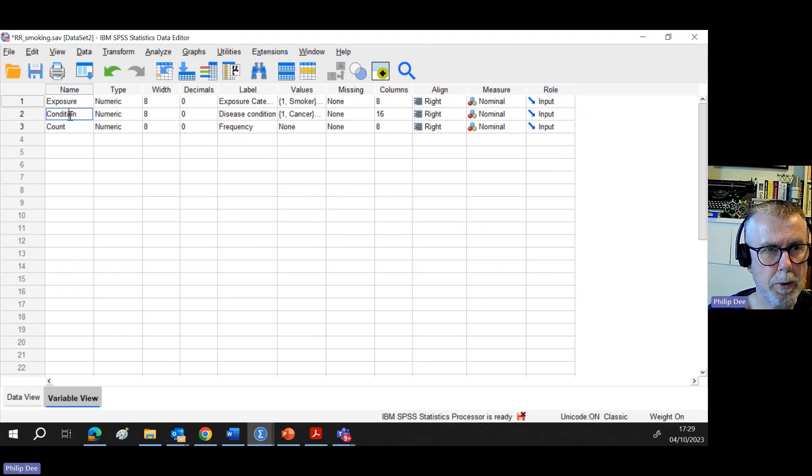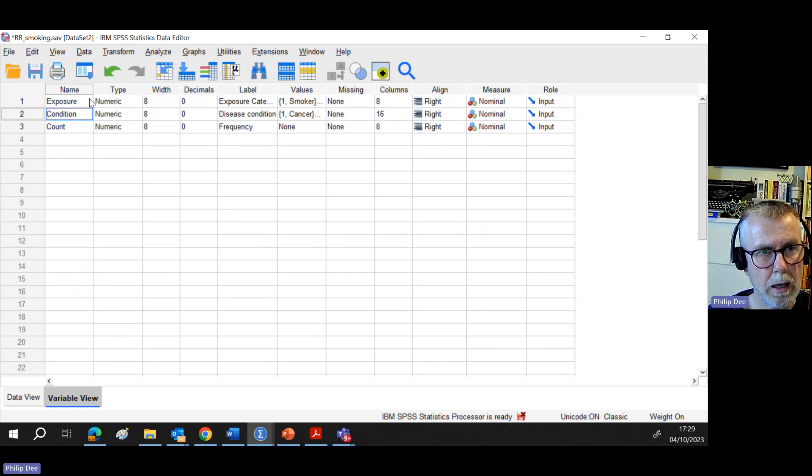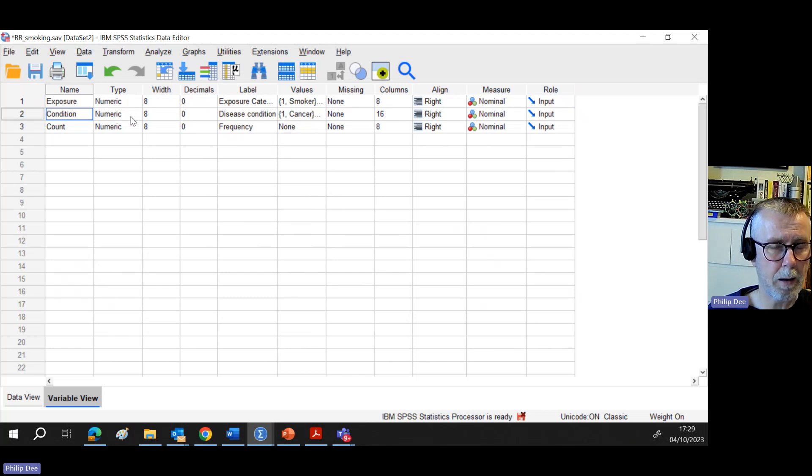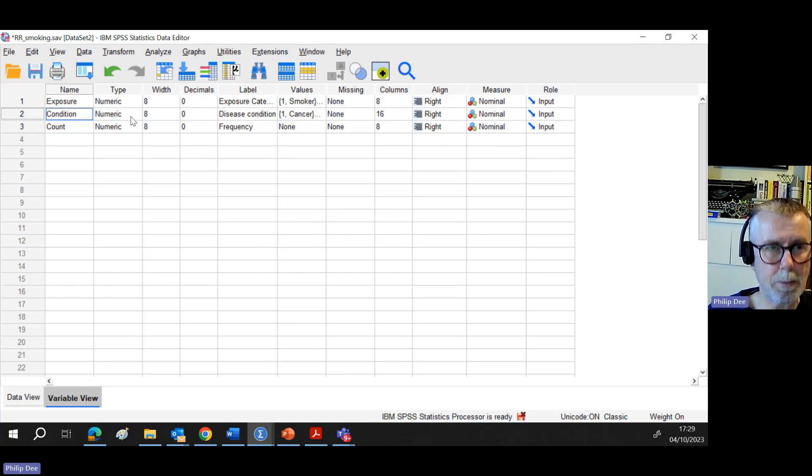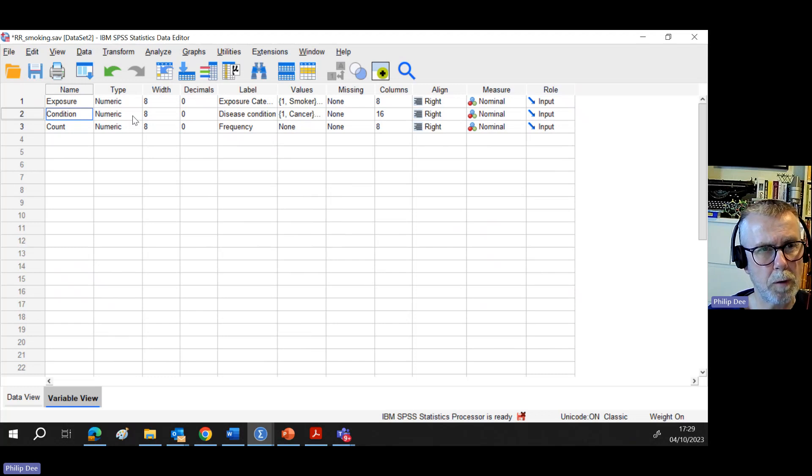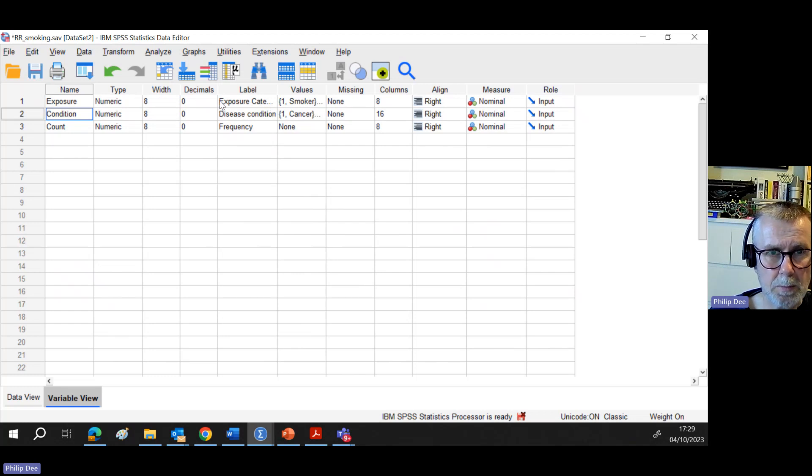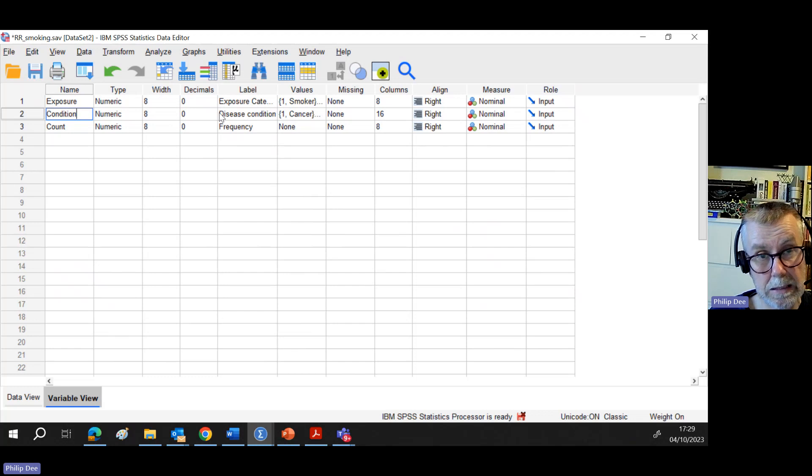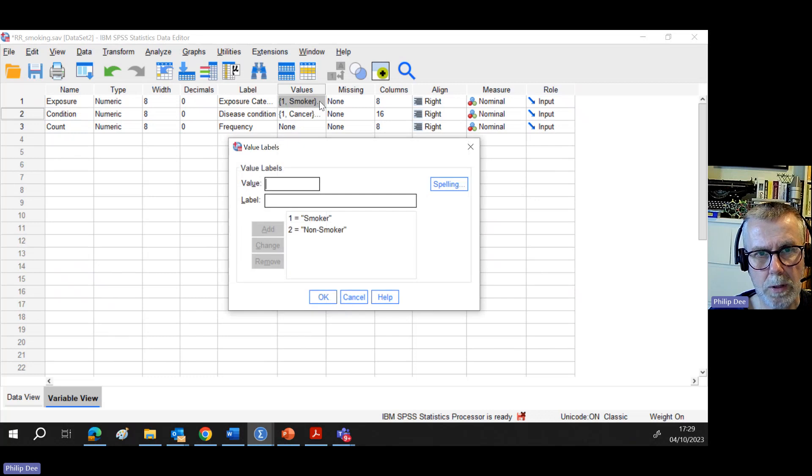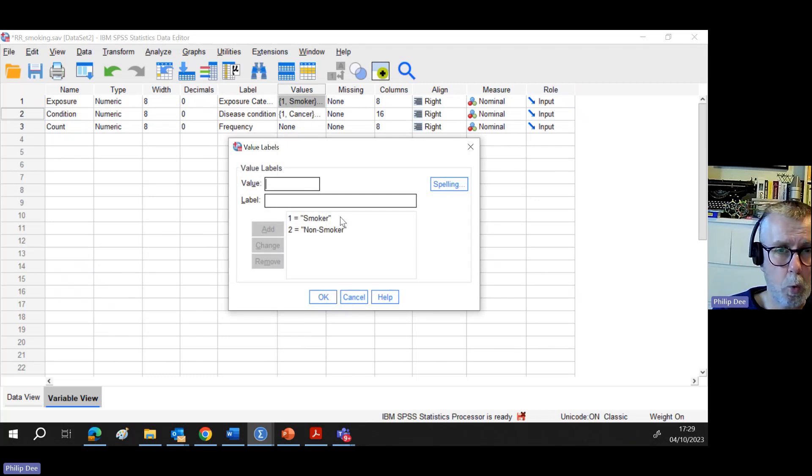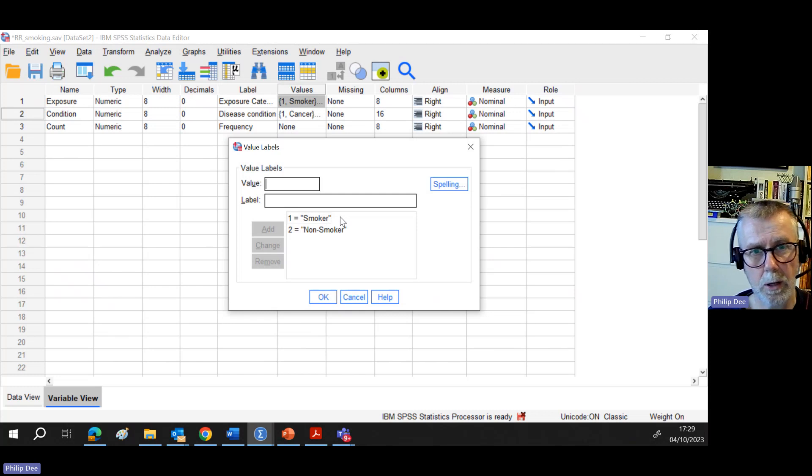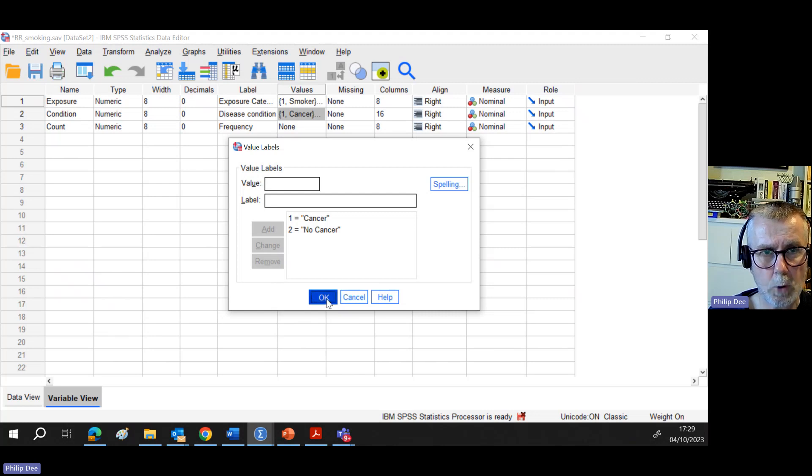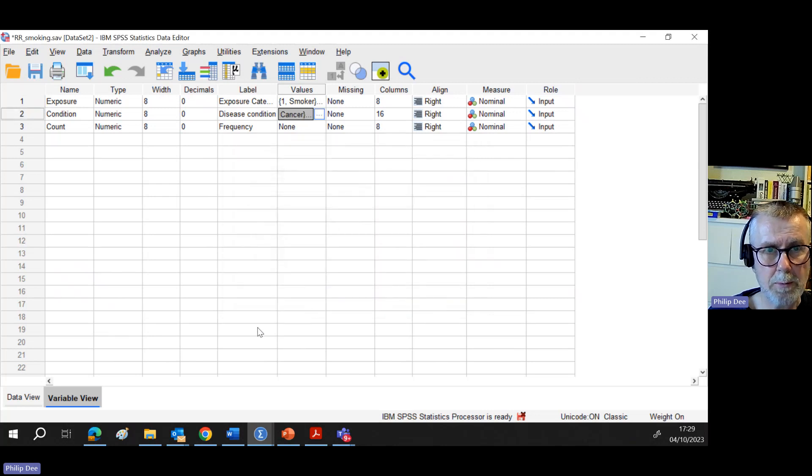Look at my variables. There's two obvious nominal, otherwise known as grouping variables: exposure and condition. They've been set to both nominal. I've also asked them to be numeric to make my life easier so I can do some labeling. I've given them a label: exposure category for exposure and disease condition for condition. Then on the values for my coding part, if I just click on those three dots, you can see I've already preset these. A one means smoker, a two means non-smoker. And something similar for cancer: one means cancer and then two means no cancer.